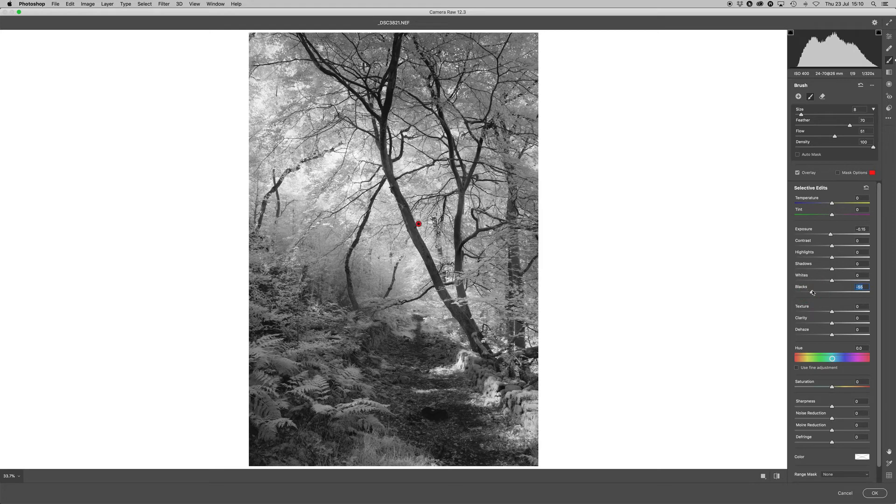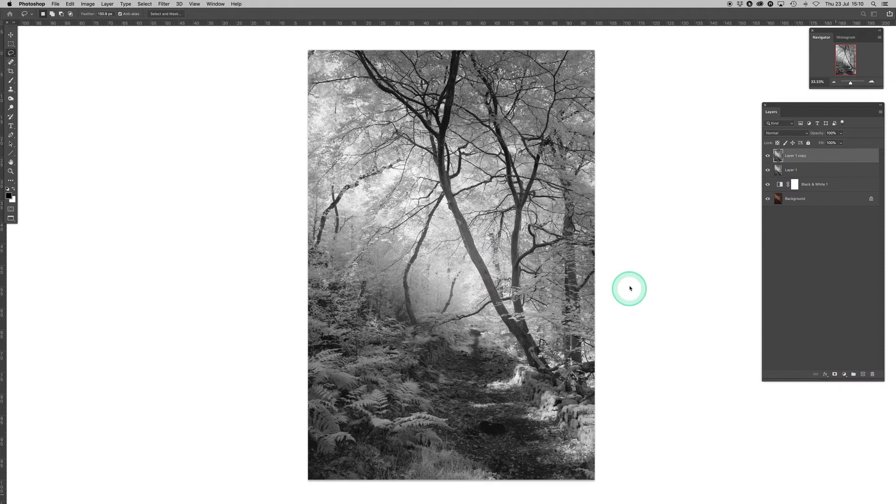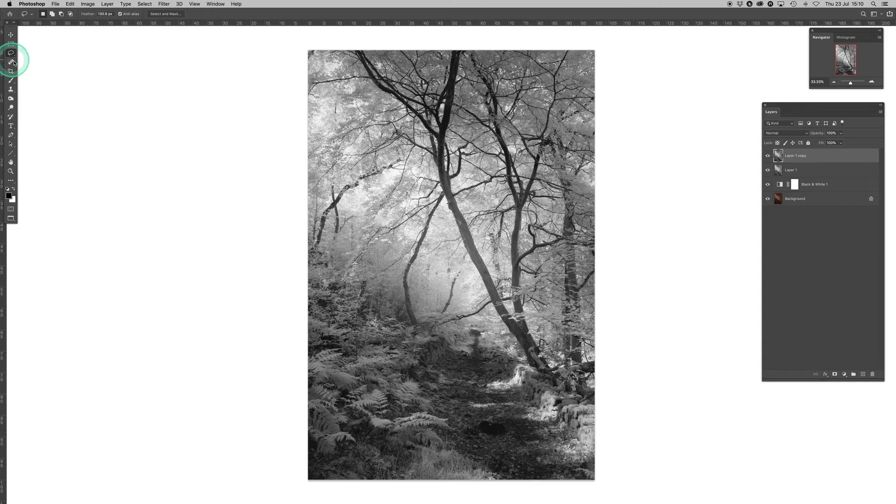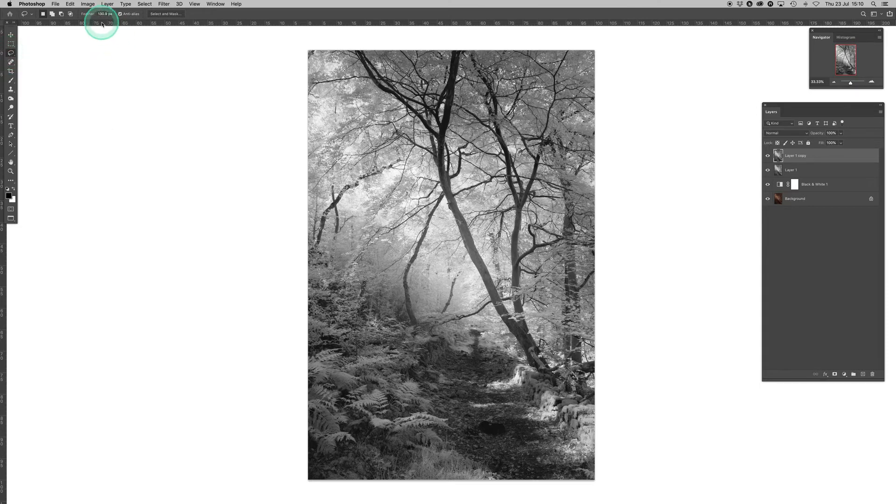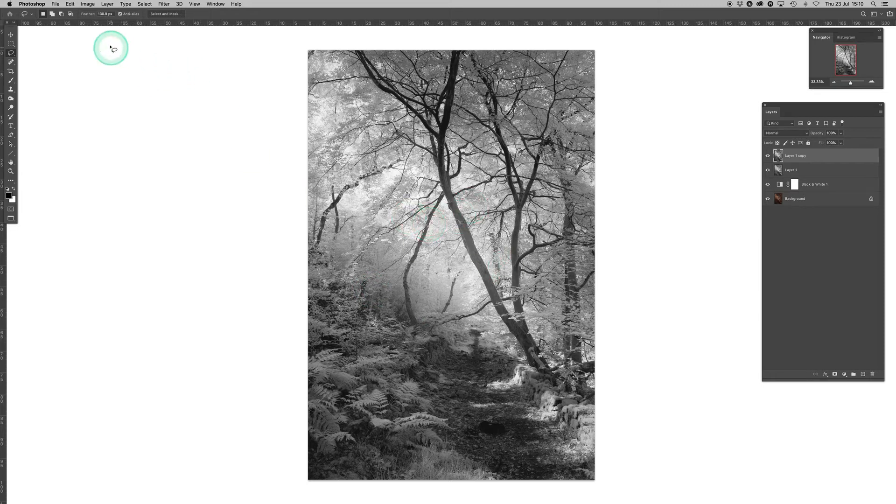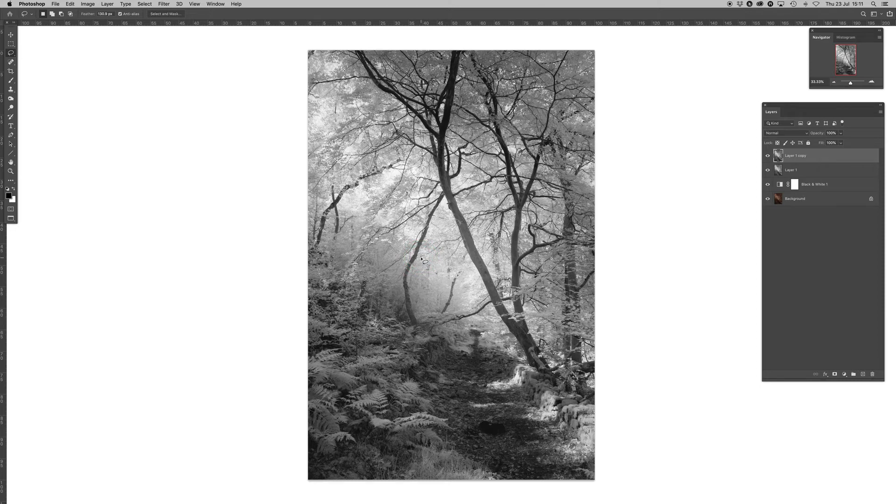But how do we do this in Photoshop? I'm going to cancel that now and open the image in Photoshop. I'm going to get a lasso tool here, and then I'm going to set a feather. For this hotspot in this particular image, a feather of 130 is about right.